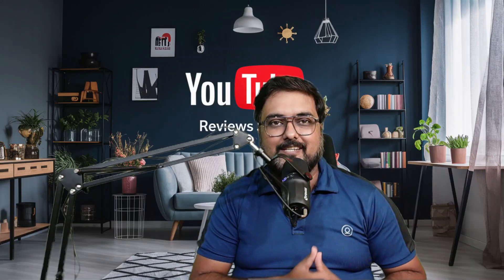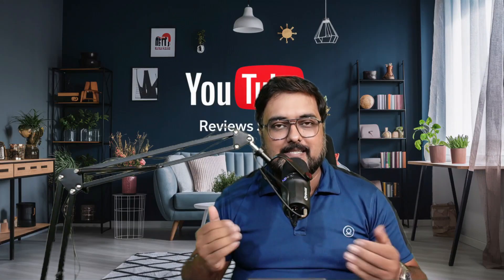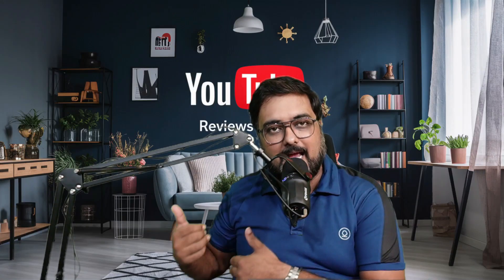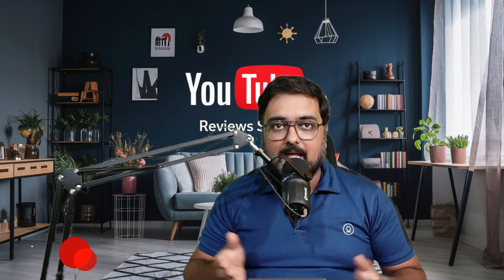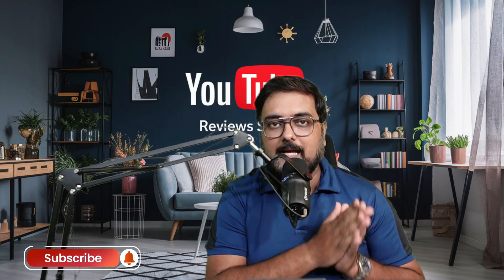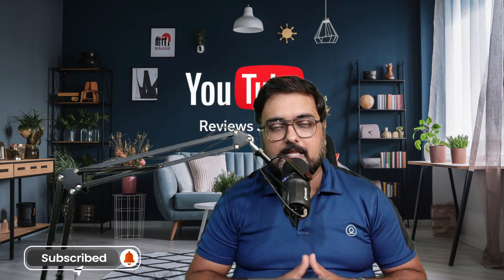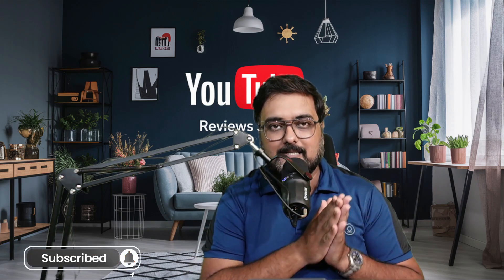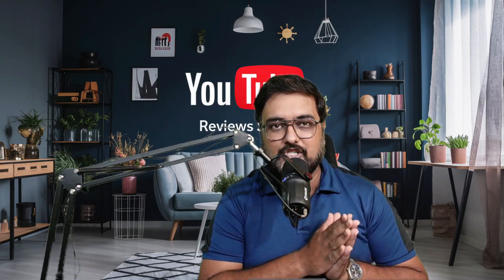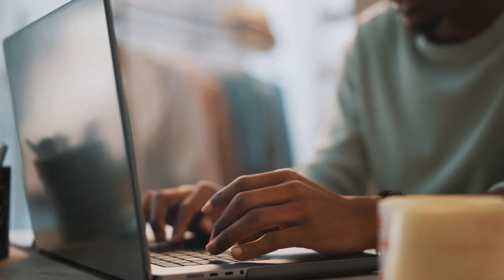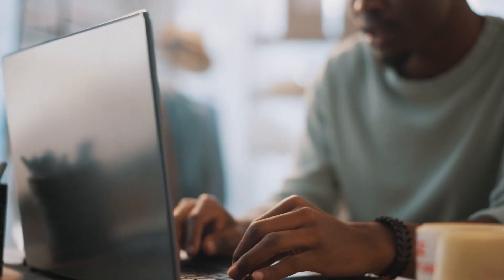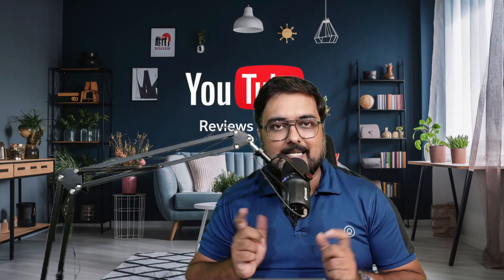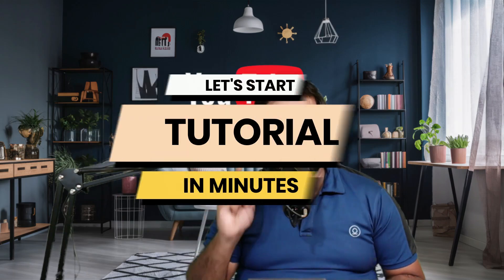So if that sounds interesting to you, then please stick on with me till the end of this tutorial. And if this is the first time you are into this channel, then please consider subscribing to this channel. So without further ado, let's jump over to my laptop and let's start the tutorial.